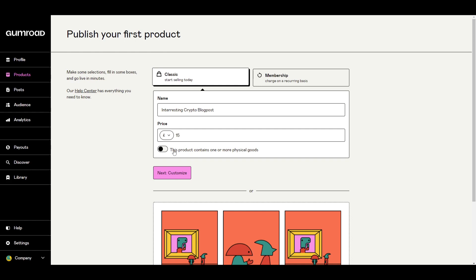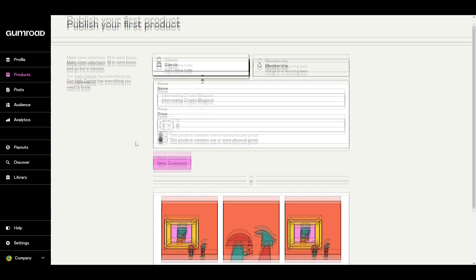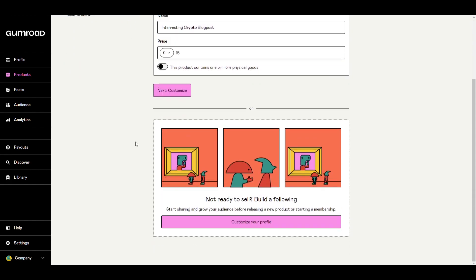There's an option here to tick this product contains one or more physical goods. So you can tick it on or off if your product comes with something that is obviously physical. I'm going to click mine off for this type of product. Now there's an option to customize.